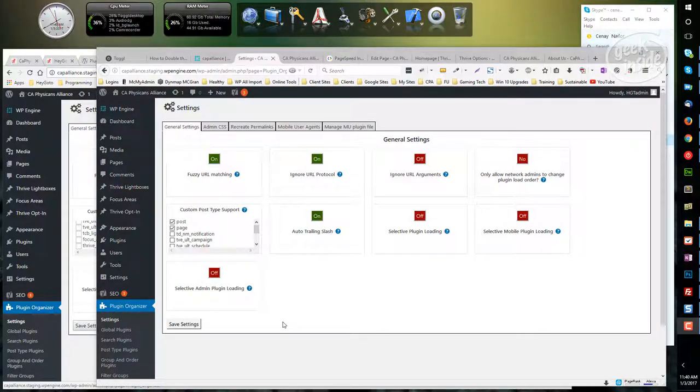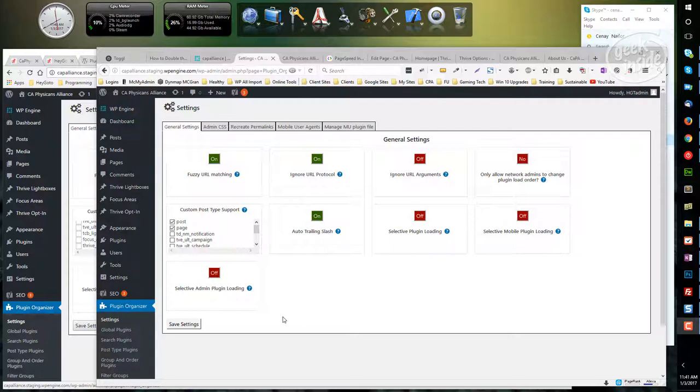Hey team, I thought I'd give you a quick rundown of something I'm going to be loading in a number of places, but we're going to be trying it out on Physicians Alliance.